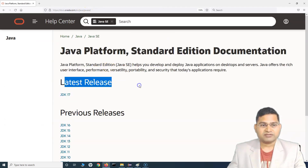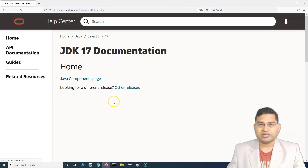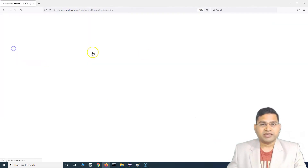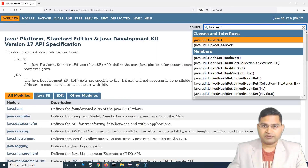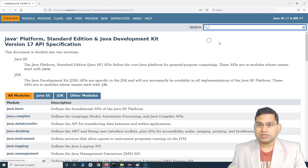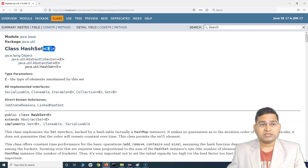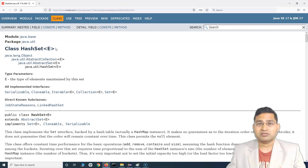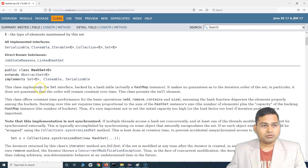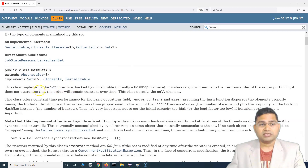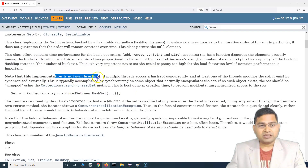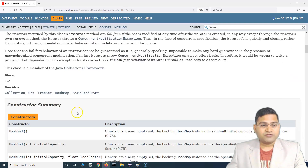In the docs, go to Java SE and the latest release — let's use JDK 17 documentation. Search for HashSet and you'll see it listed under classes and interfaces. HashSet is a class, and the angle bracket notation is the concept of generics where you specify what type of elements you want to store. It implements the Set interface and is backed by a hash table — actually a HashMap instance.